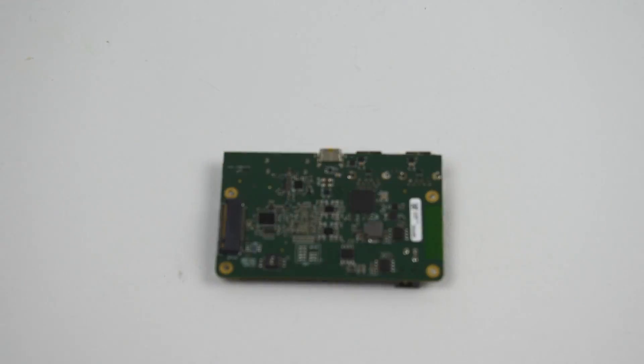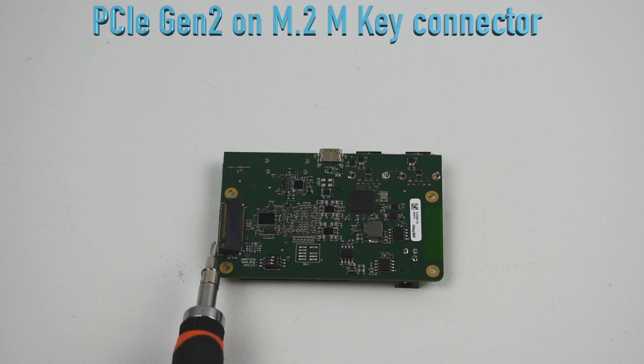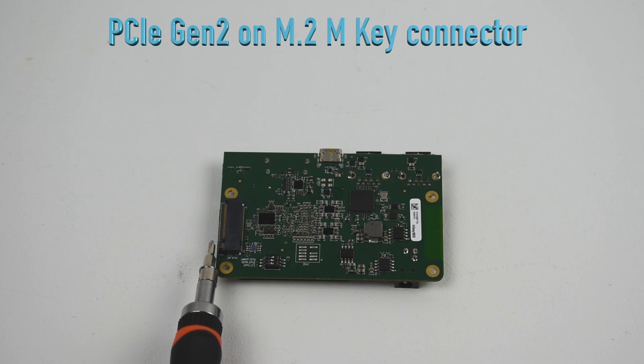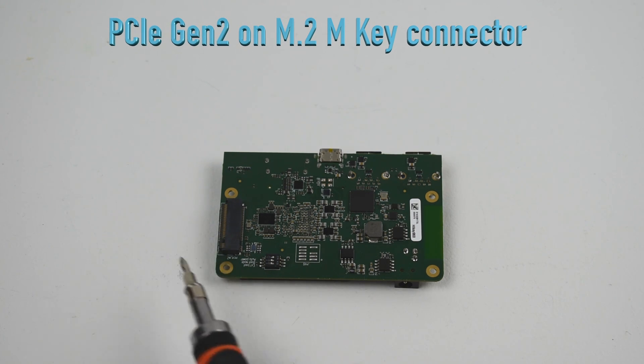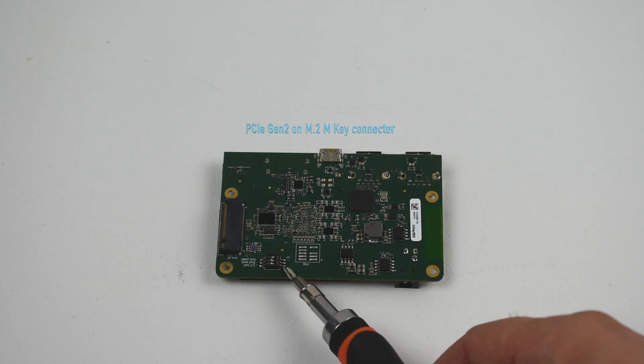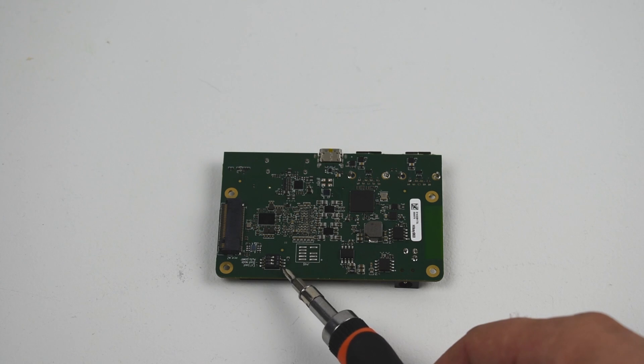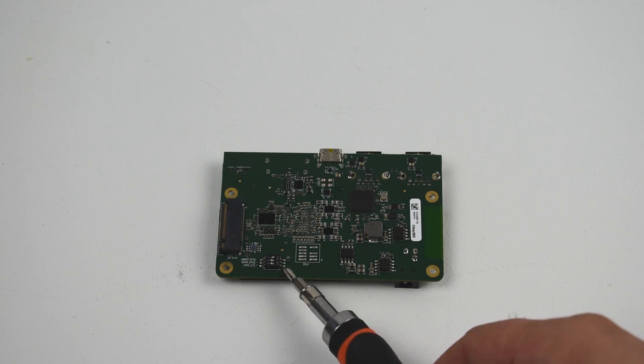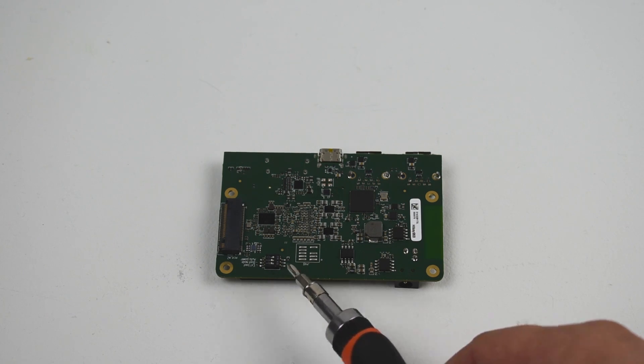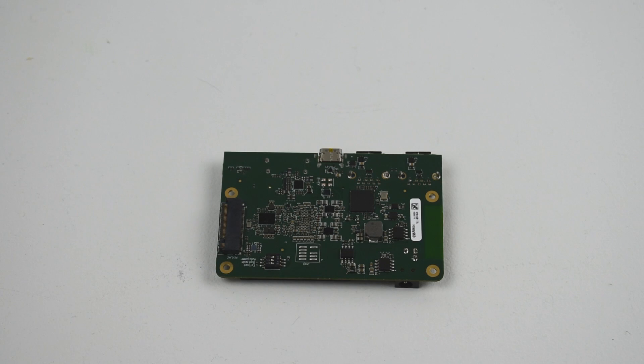On the back side here, we have a PCIe Gen 2 slot. Pretty cool, it's for an M.2. And we also have these dip switches to put the board in recovery mode or fast boot when you want to flash your Android image.